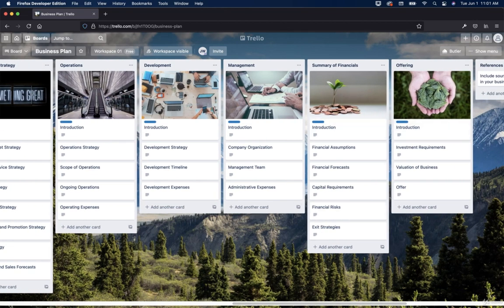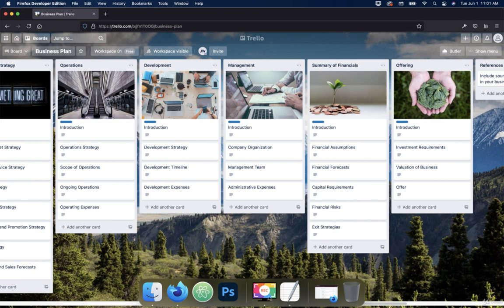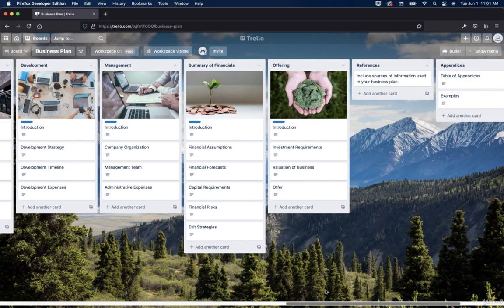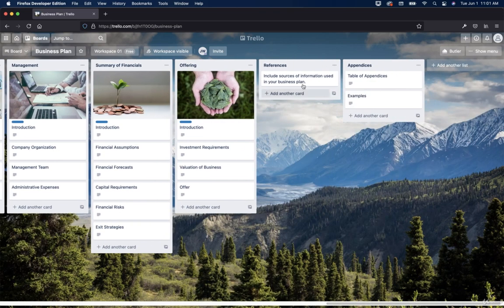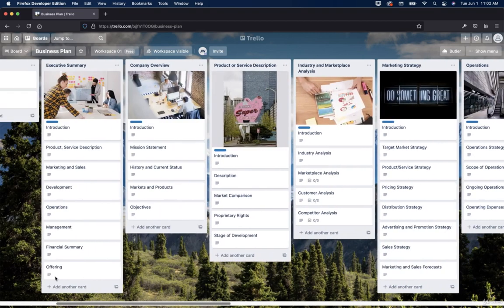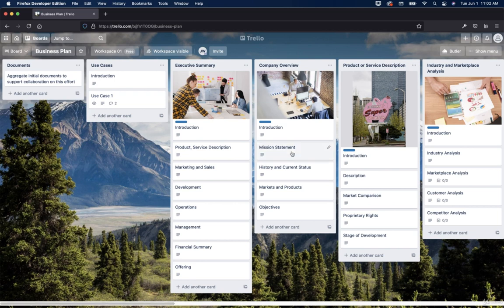And then offering. And then as I go down here, then we have references and dependencies. So you get the idea of how you can kind of make a cool looking board using a template. This is the easiest way to get started. Now you don't have to use templates at all.